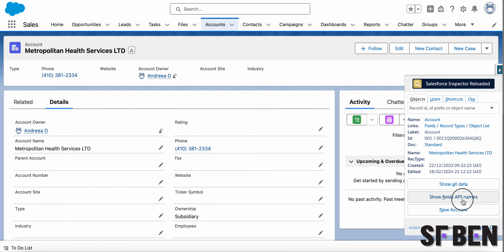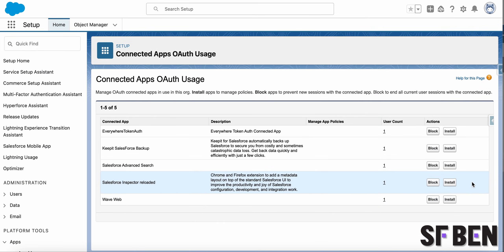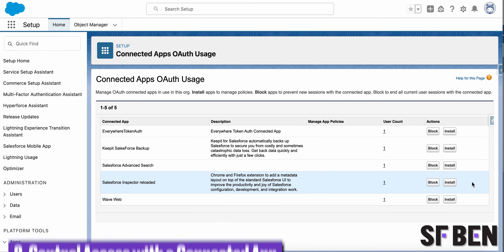either on page layouts or even dynamic forms. Even more so, when clicking the highlighted API name, it will be copied to clipboard for you to further use.